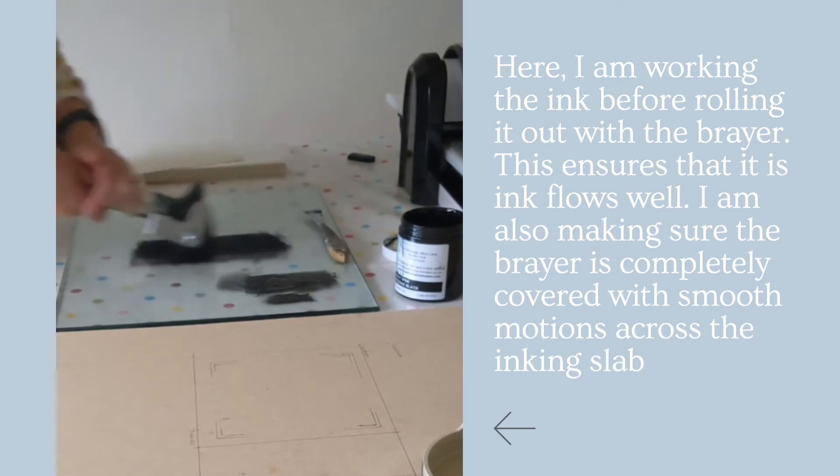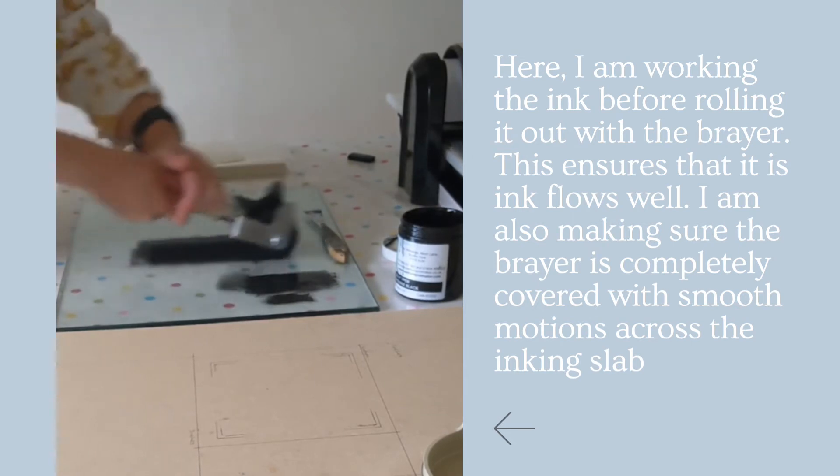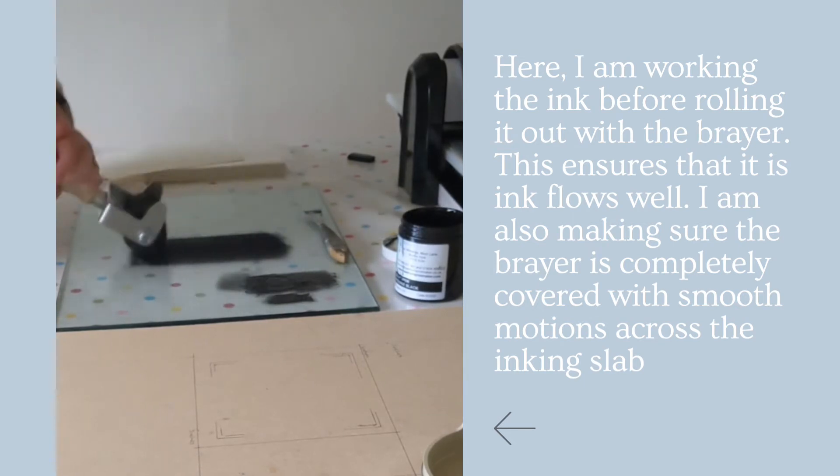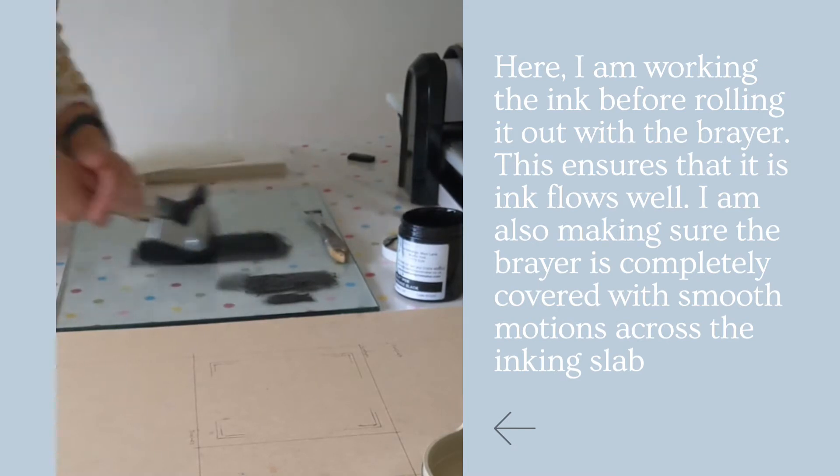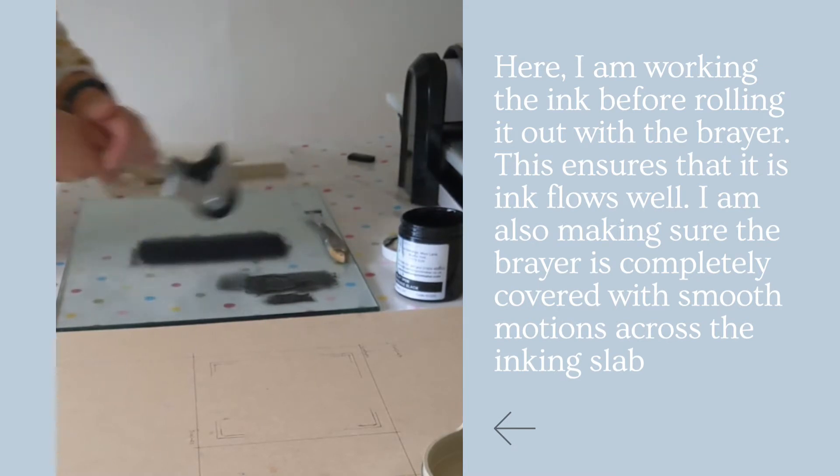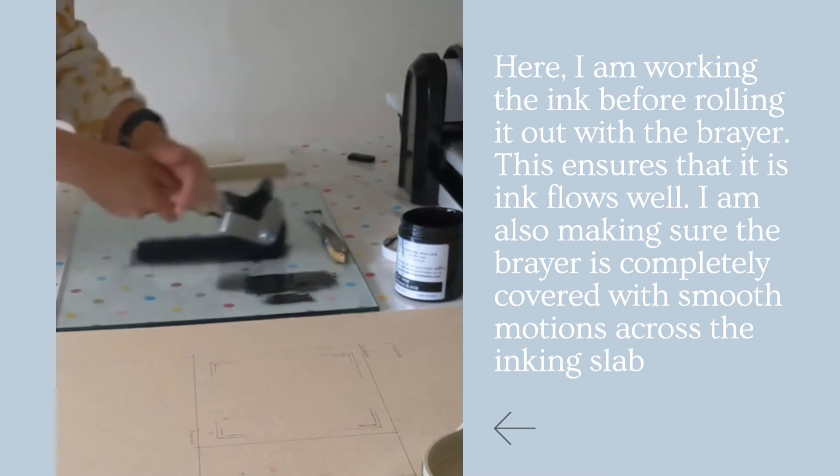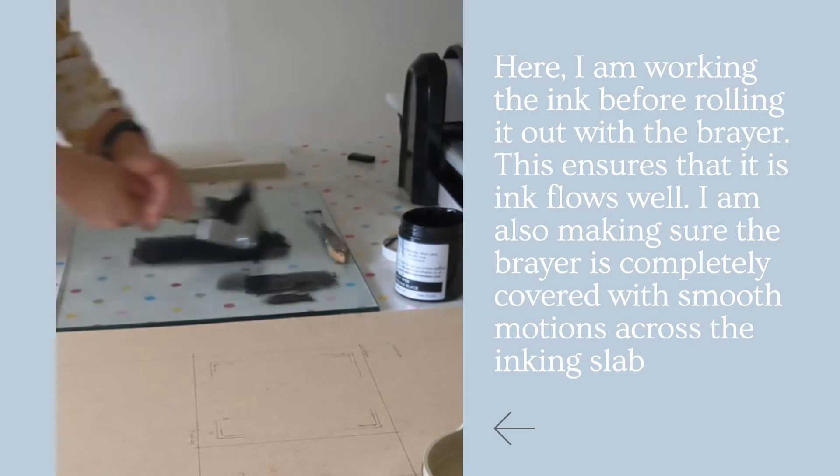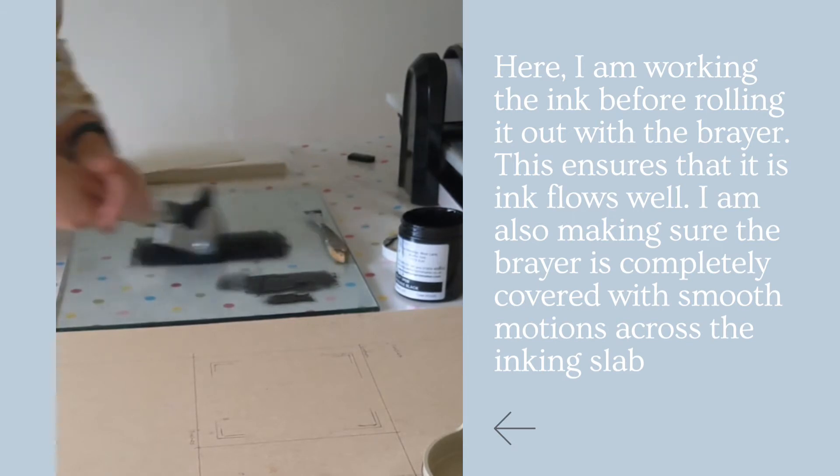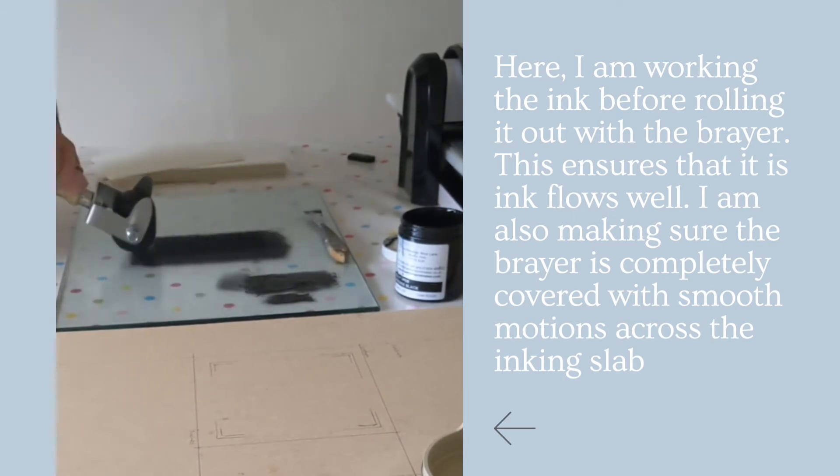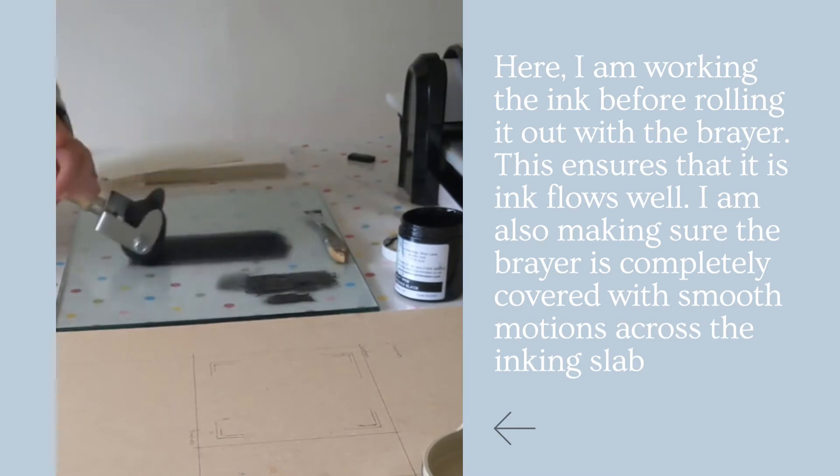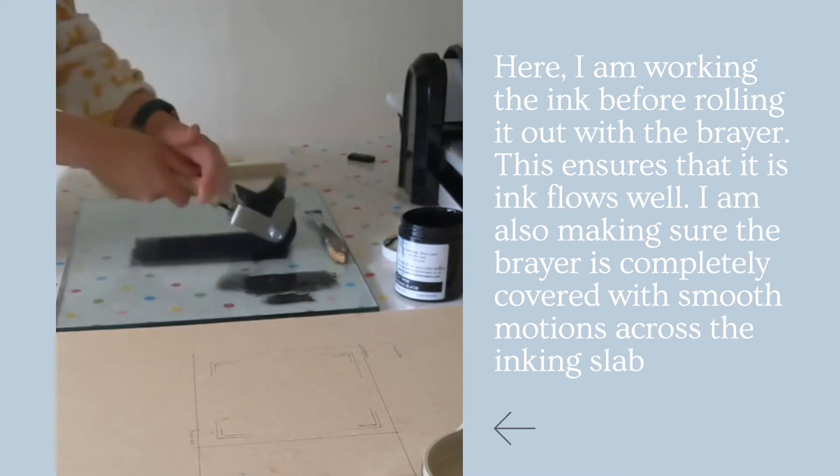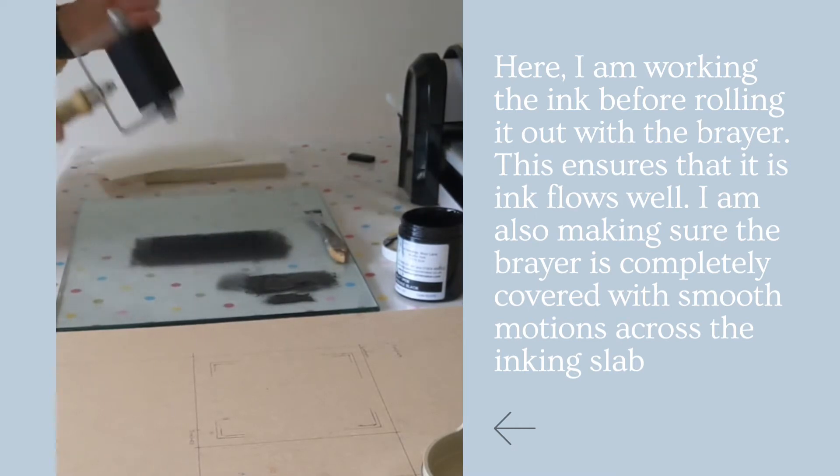So if you do it in one direction, once you get to a stage where you can hear the ink is getting thinner, do it like that. Once you get to the point where you want it to be completely covered, do it like that.